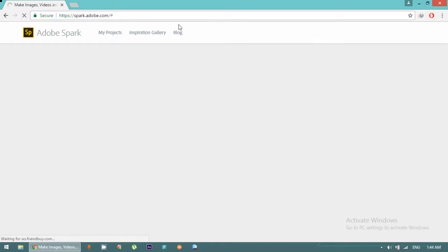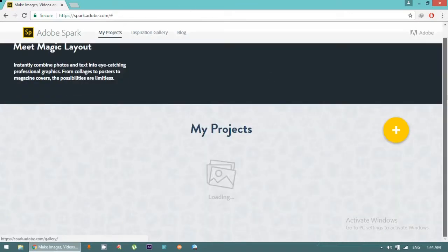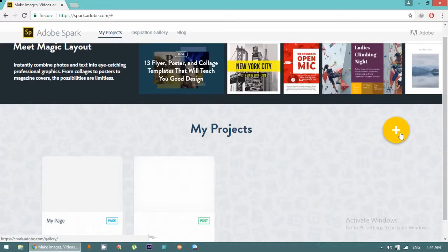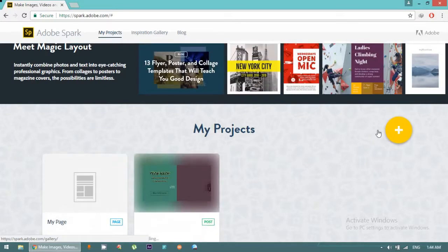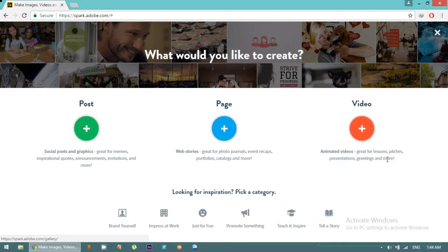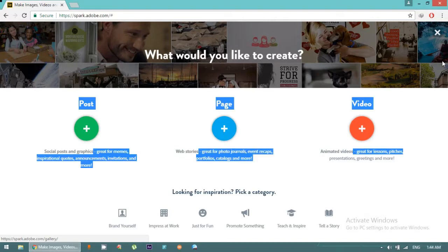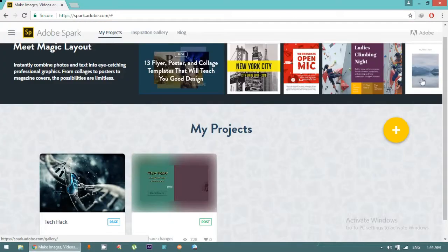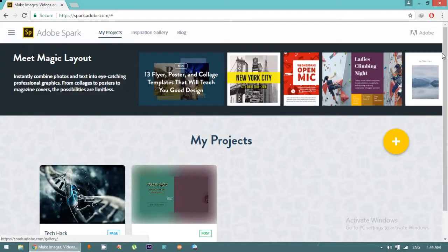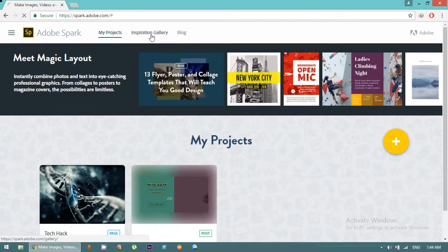We can do a lot here. We can create posts, pages, and videos - animated videos great for watching pictures, presentations, viewing, and great for photo journals. We can create for events, inspiration, features, announcements, invitations and more. We can also check the inspiration gallery.